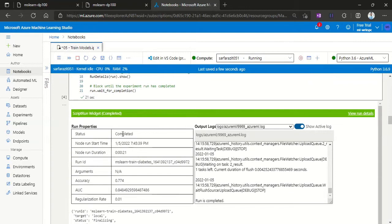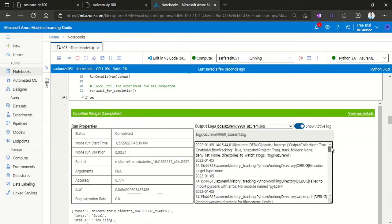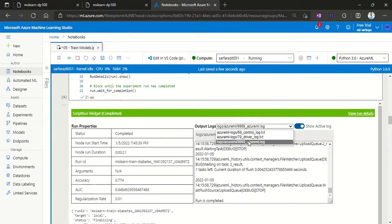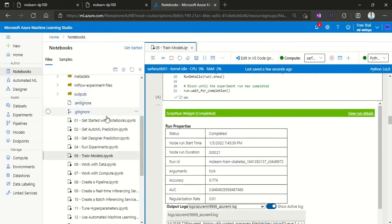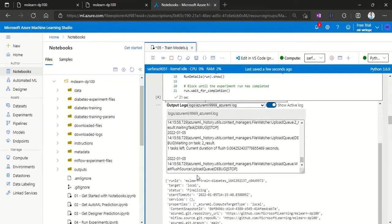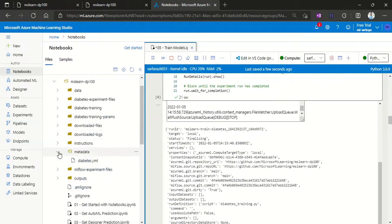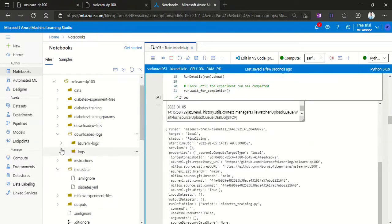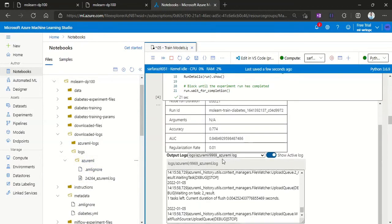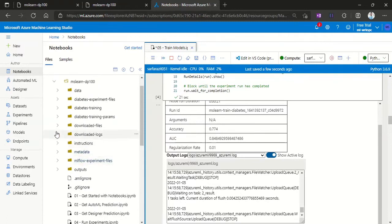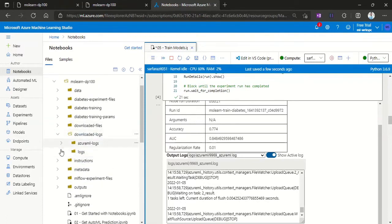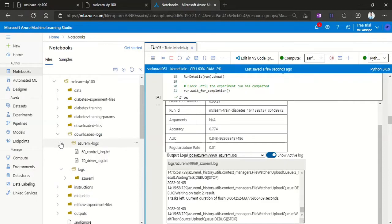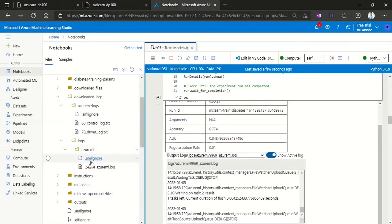Here we can see after running that script, all the logs have been printed. And you can go ahead and see the logs under the logs folder. You can expand this one. This is under logs, Azure ML logs. Downloaded logs, logs folder, and Azure ML. This is the log that we are checking. So here you will find different logs.